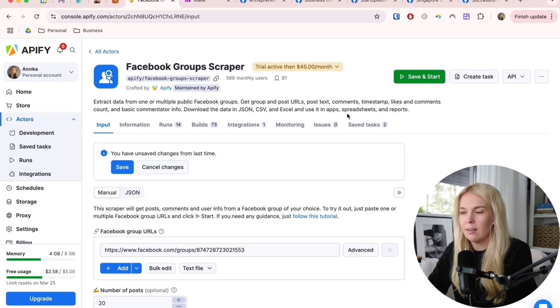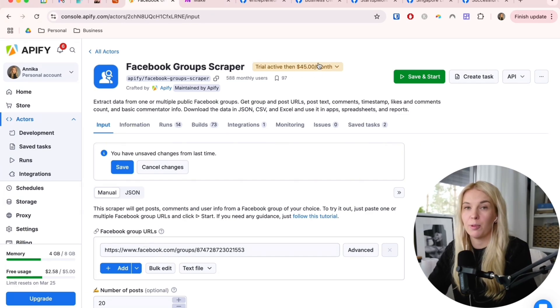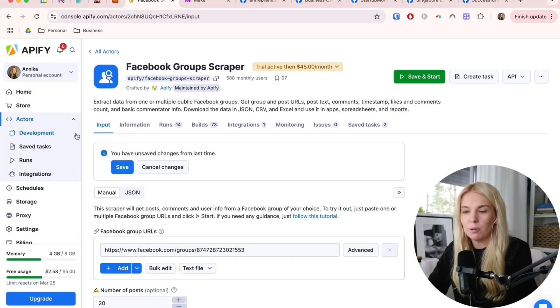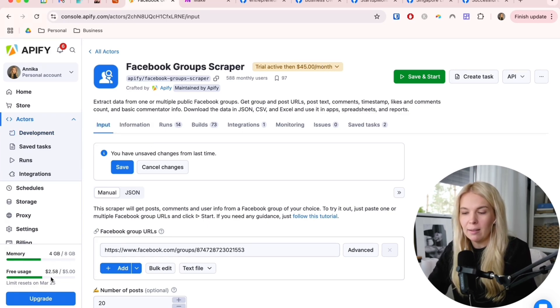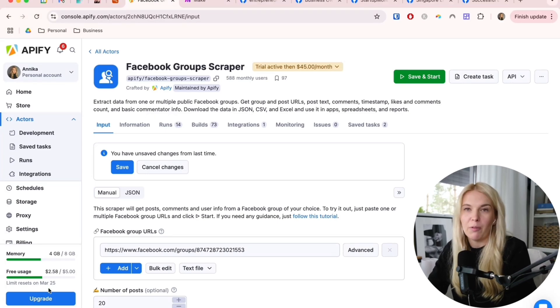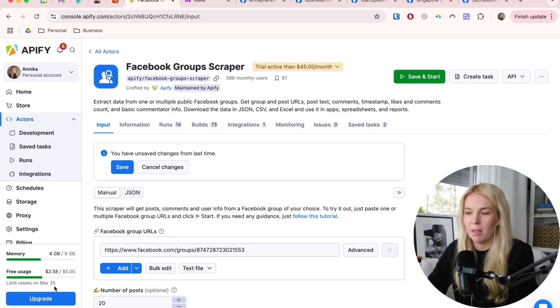You can see that this is $45 per month. By default with the free plan with Apify, you get $5 credit here. I have used some of it already, and this resets every month.